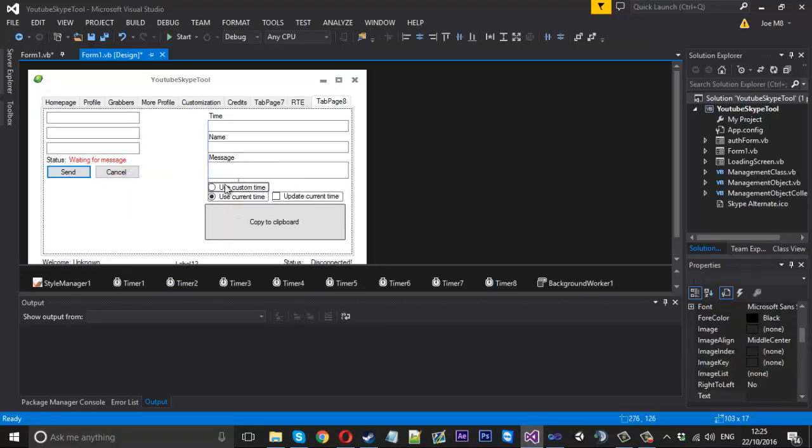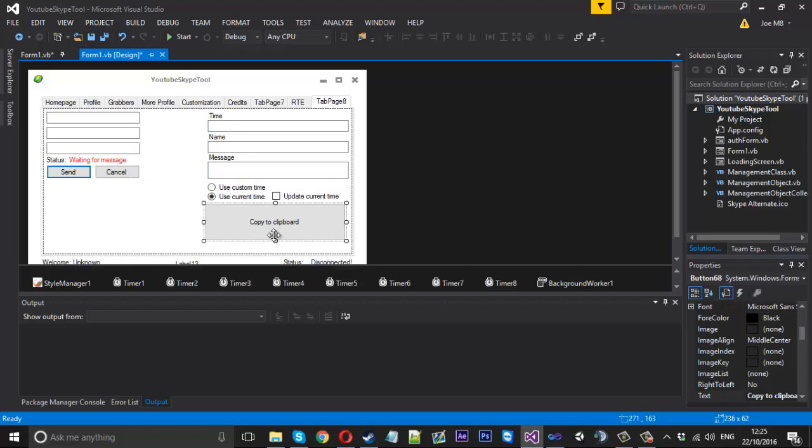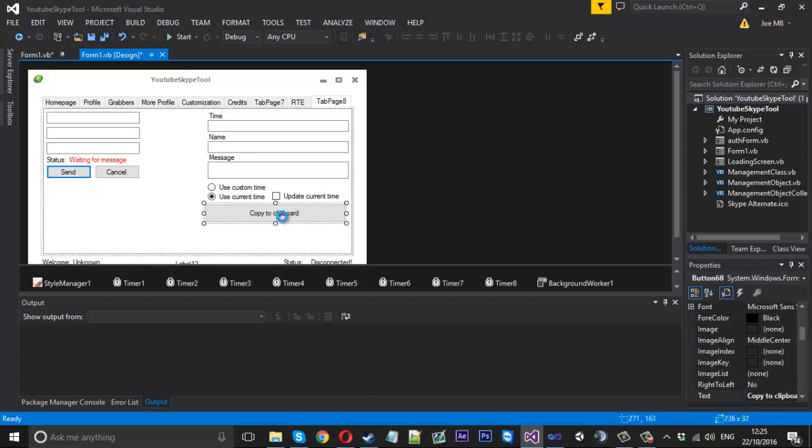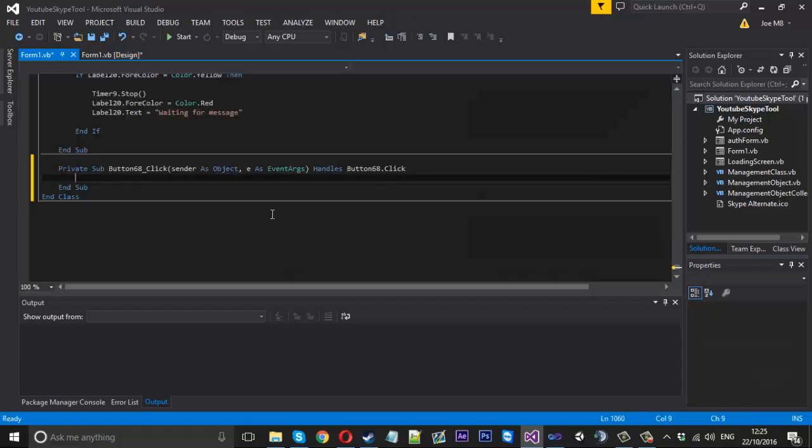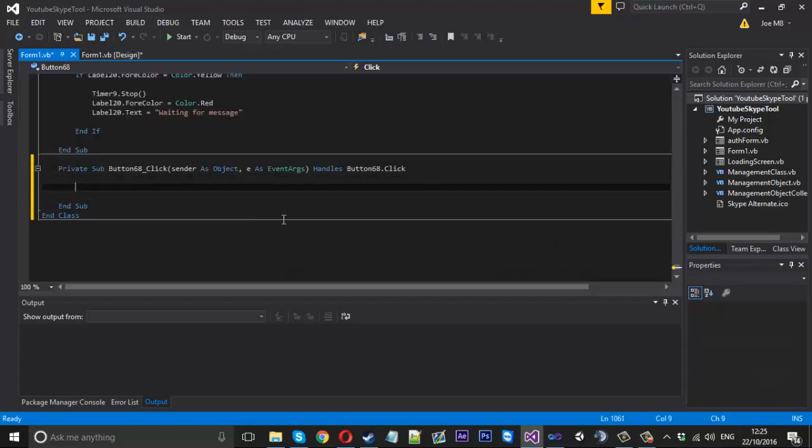And we've just got to copy these buttons here and we'll bring them over too. Like so. So we've basically got the design of it already.